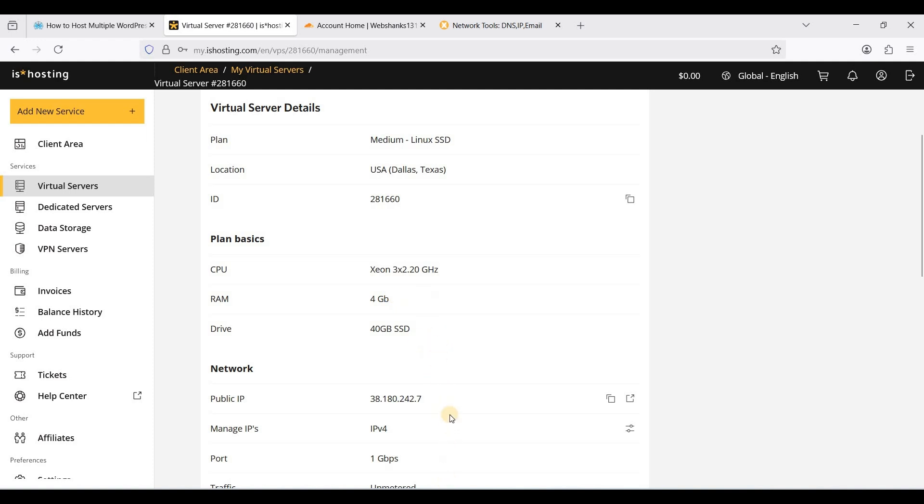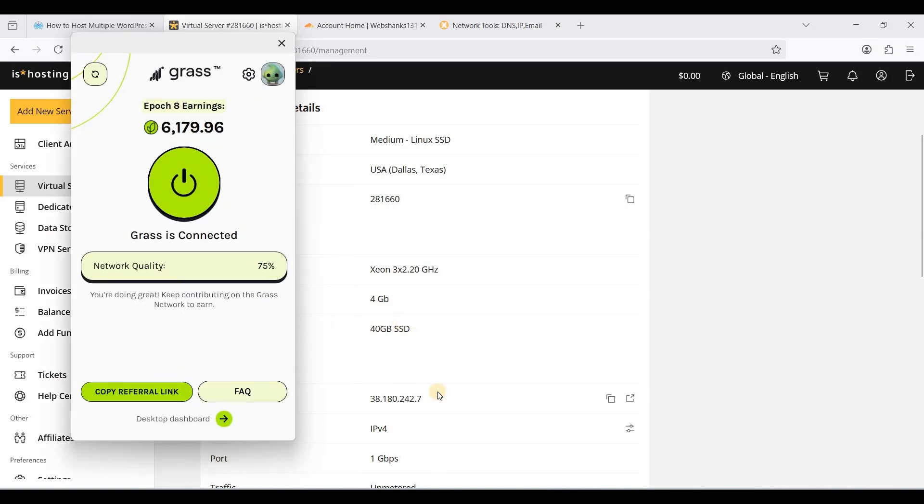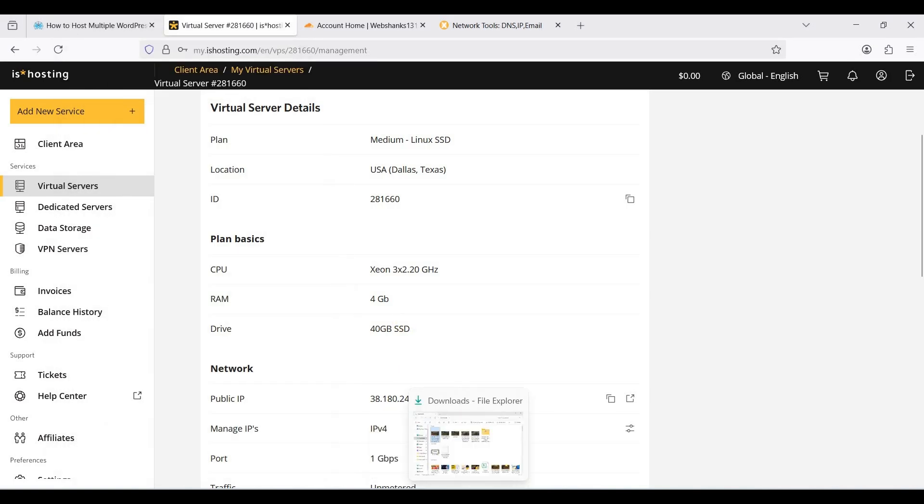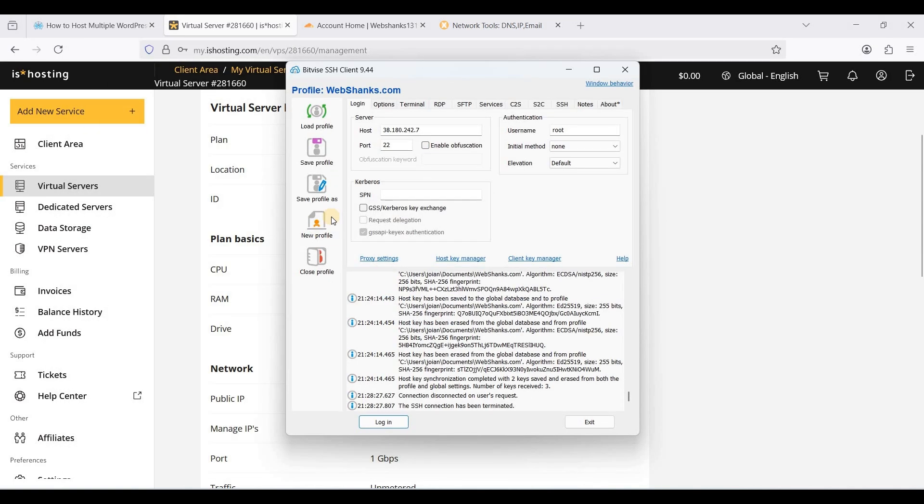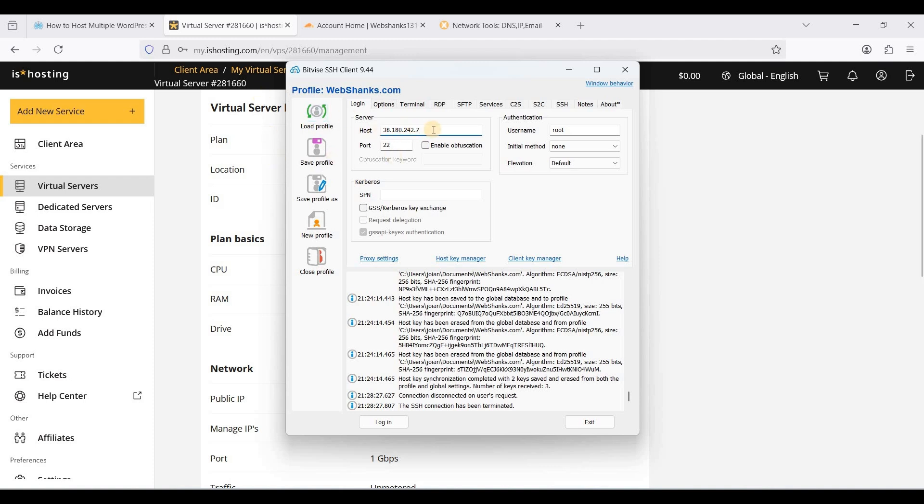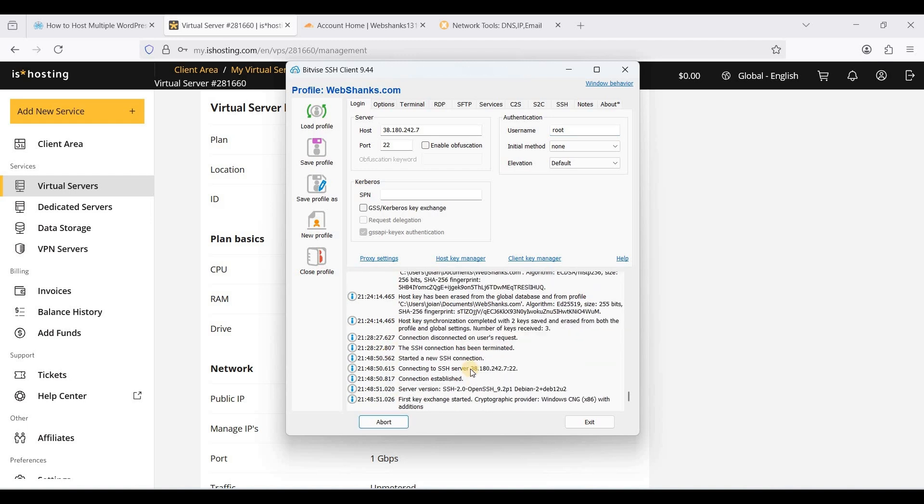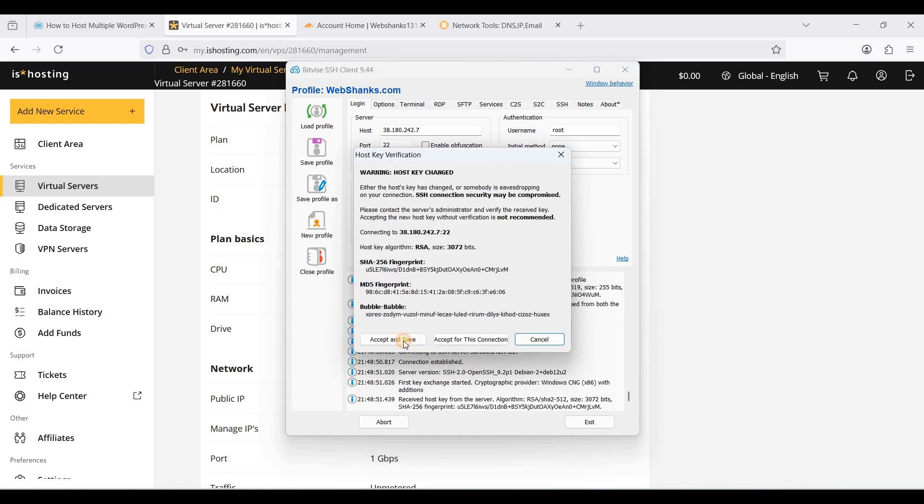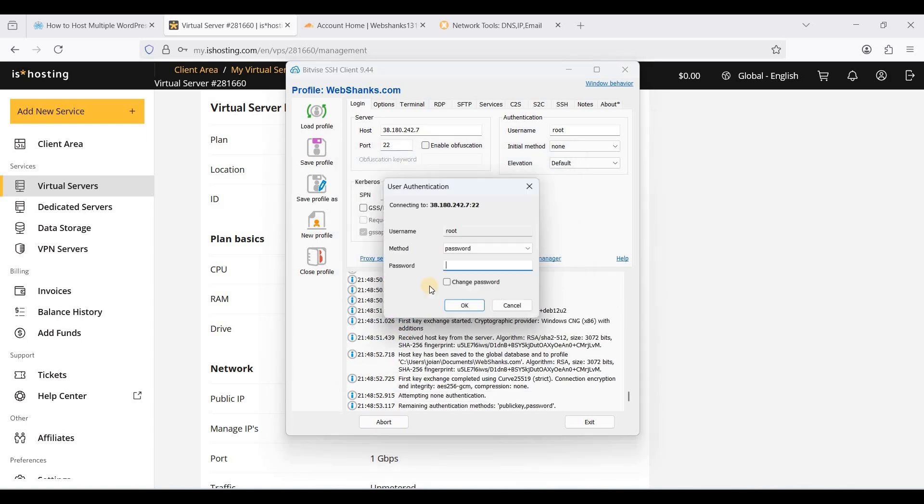Now we will connect to our VPS. You need to have SSH clients. I'll be using a free SSH client, Bitvise. Paste your IPv4 here and port 22. You can start with root. If you want to secure your website with SSH keys, I have created a tutorial for that.